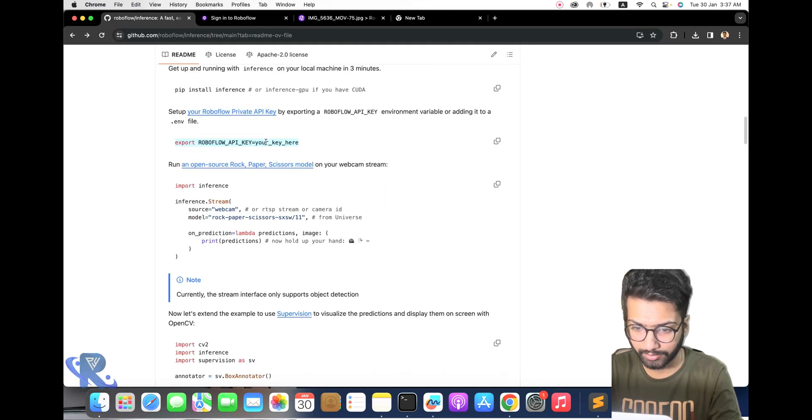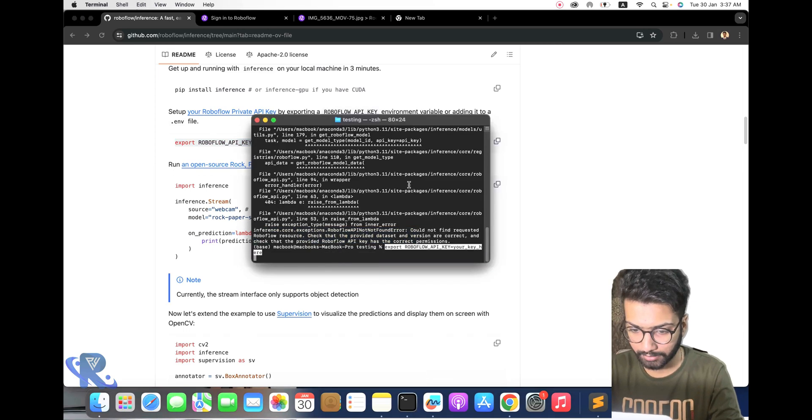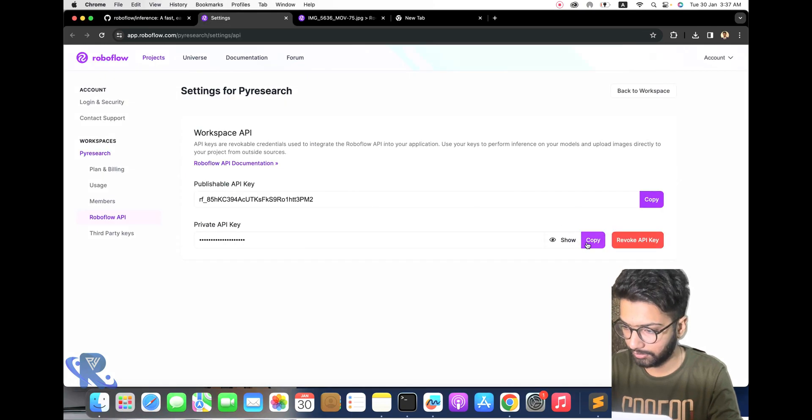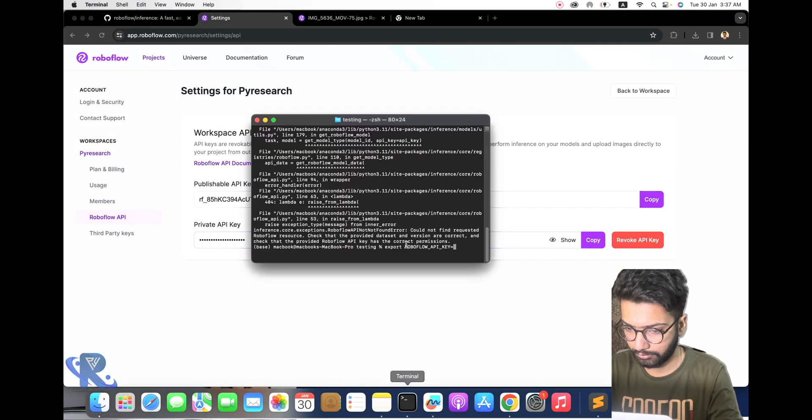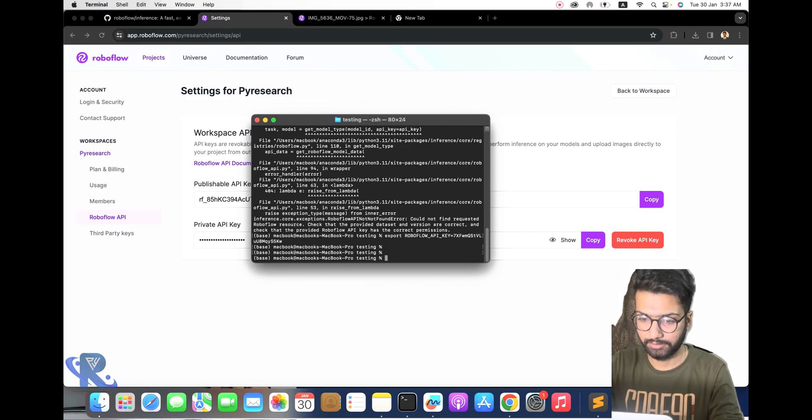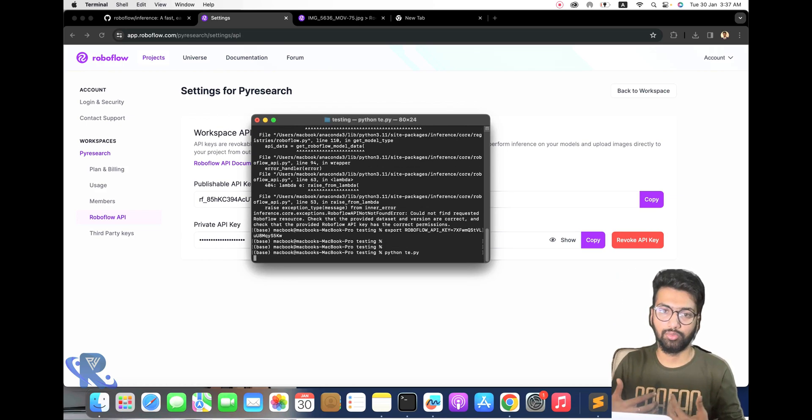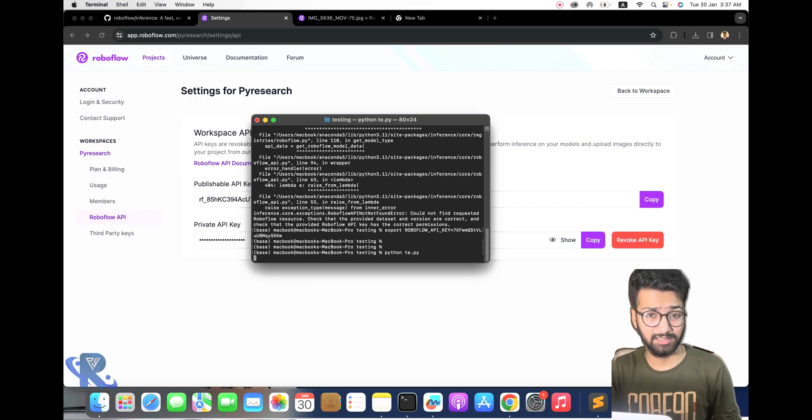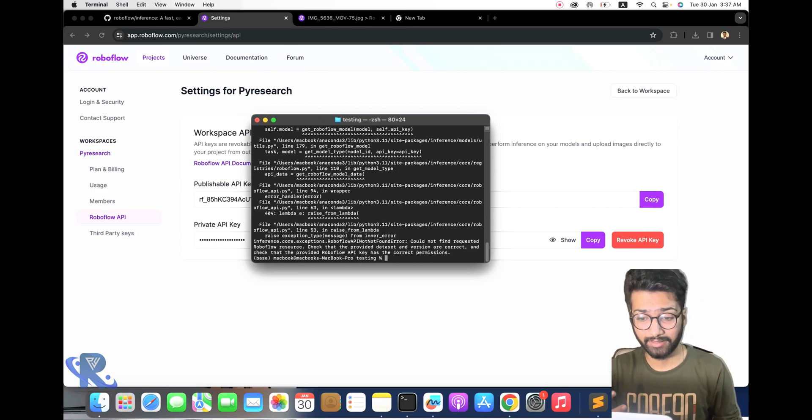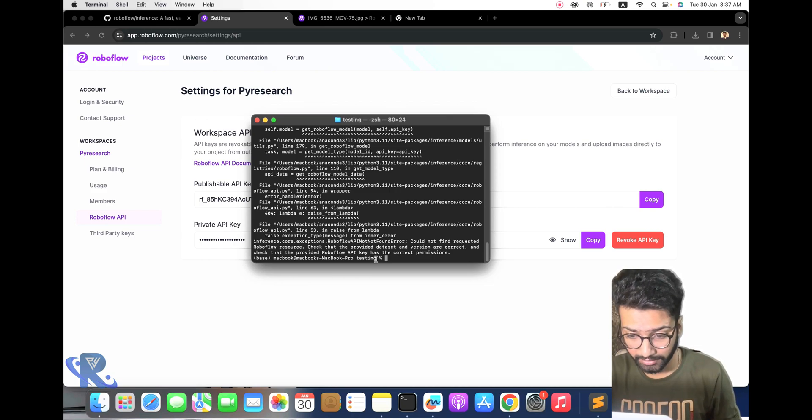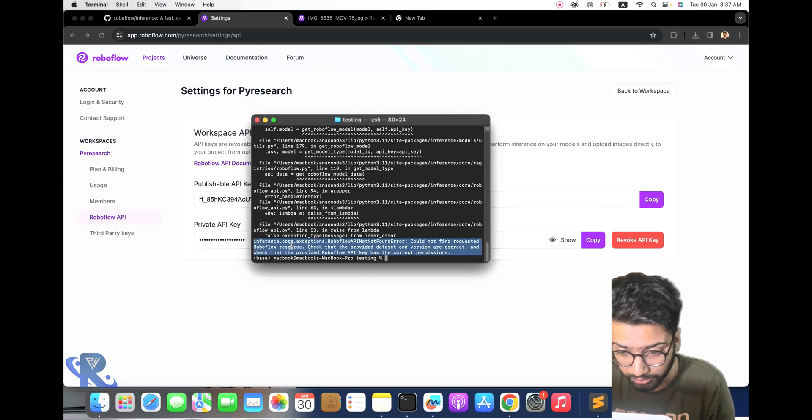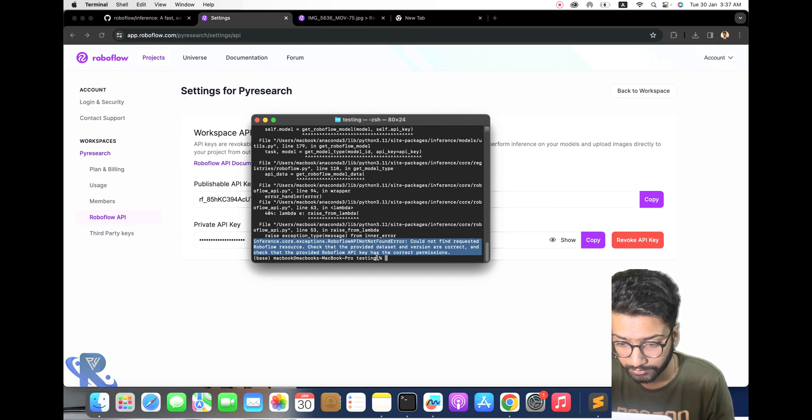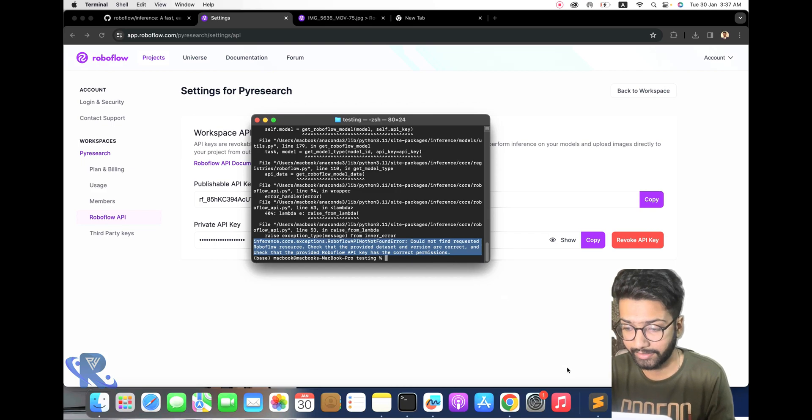I am going to add the private key again. Here's the same command in settings. Copy, paste here. We run it. It's very easy to import the Inference library. You can see it again.